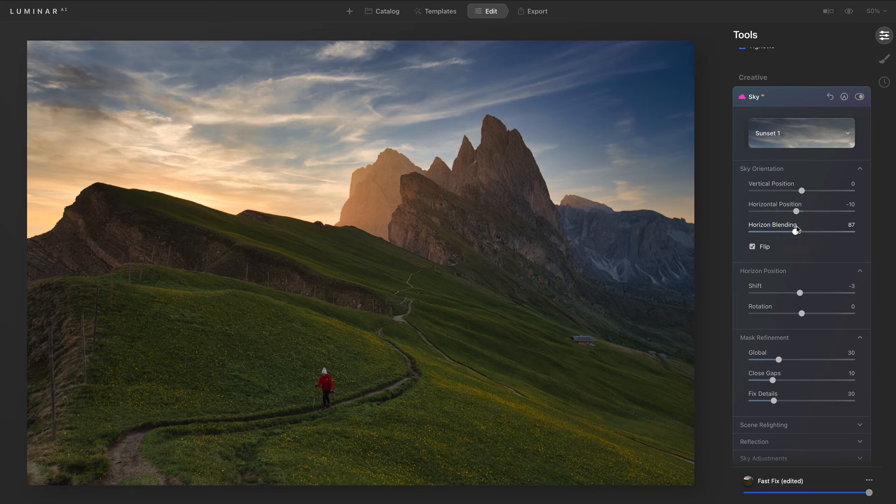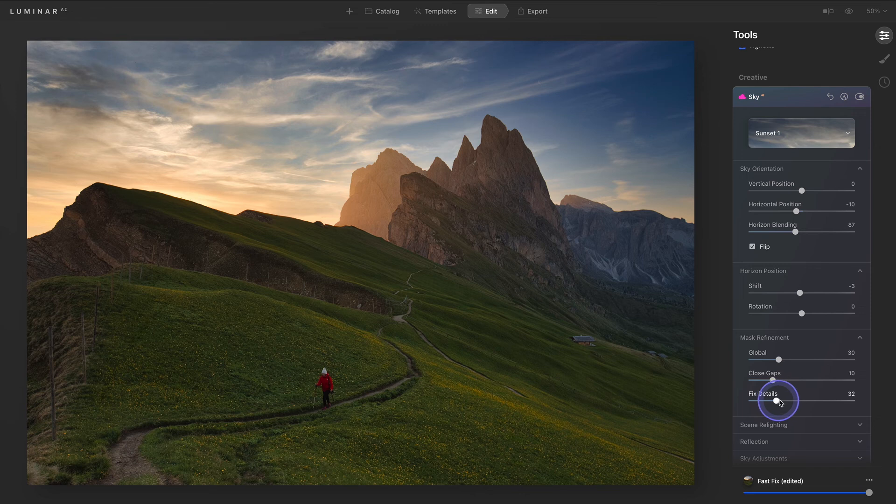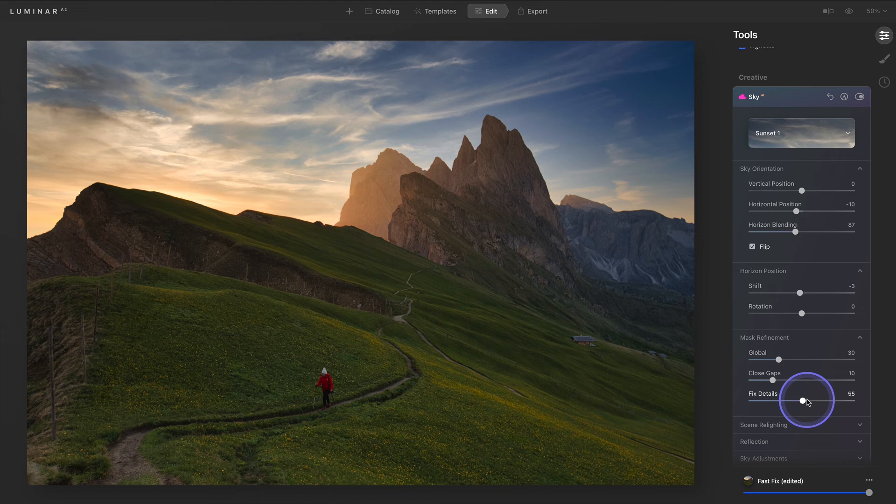If you notice any details along the edges that aren't correct, you can refine the mask using the sliders in the mask refinement section. We'll use the fixed details slider to ensure that all of the details along the top of the mountain are properly masked.